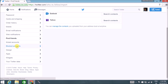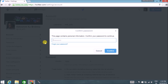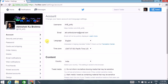Blocked accounts shows all the people you have blocked. 'Your Tweet Data' is especially useful for people who have been using Twitter for a long time — you can download all your previous tweets by entering your password and downloading them.